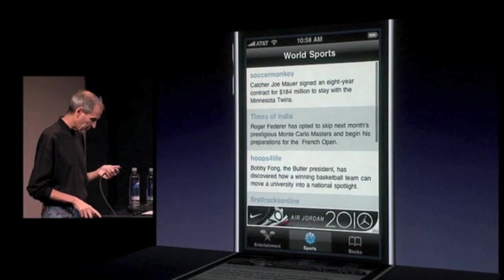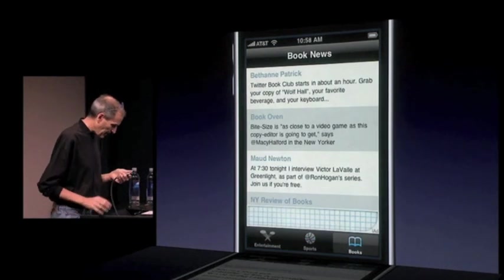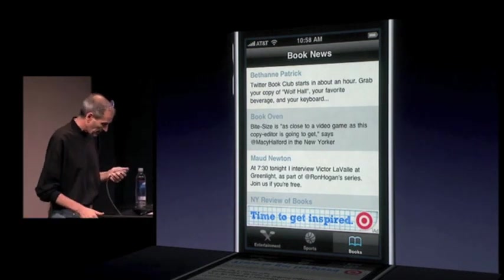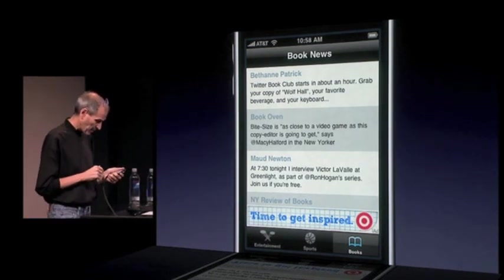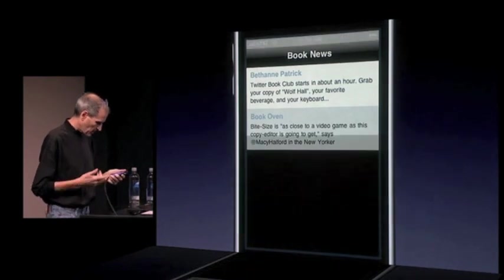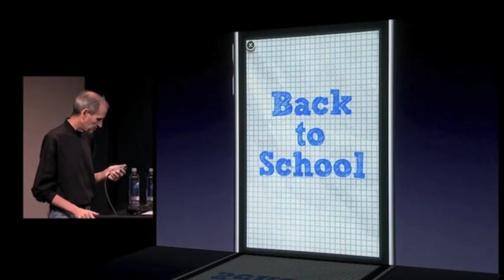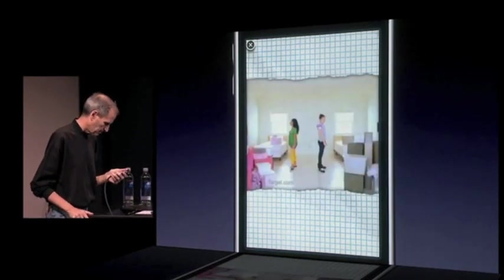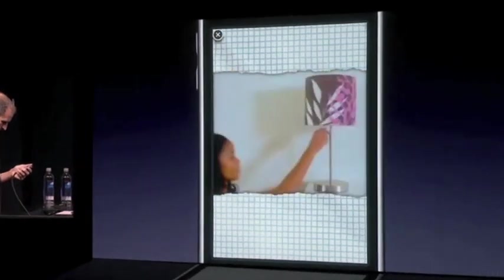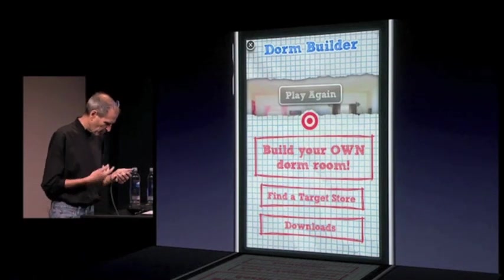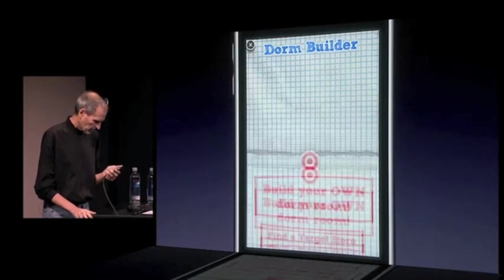So that's an example of what a Nike ad could look like. And here's another one — this one for Target. Target's awesome. You know, time to get inspired. And again, you can have animation bringing these things on. I just click on it, it takes over the screen again. Back to school. All right, so I can play that again, or I could build my own dorm room, let's say.